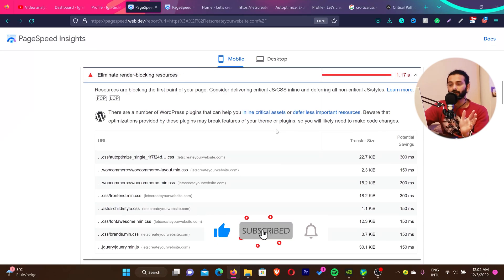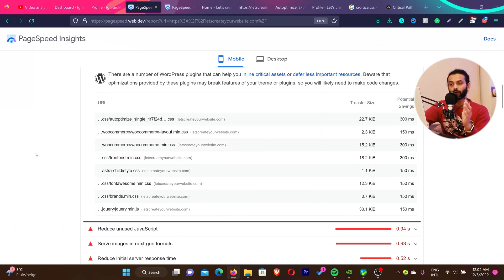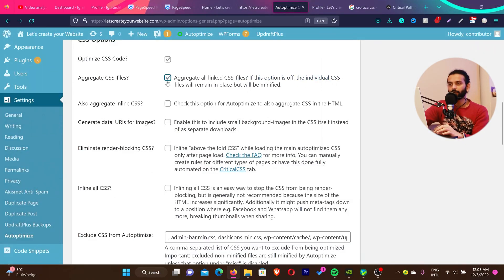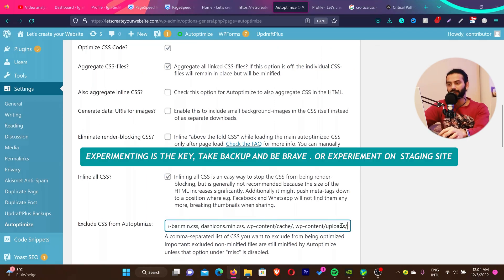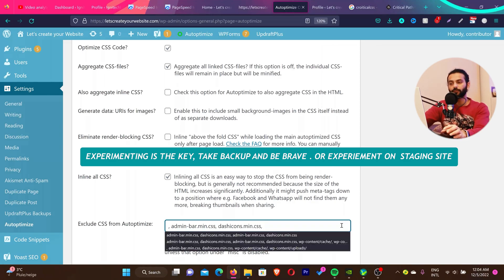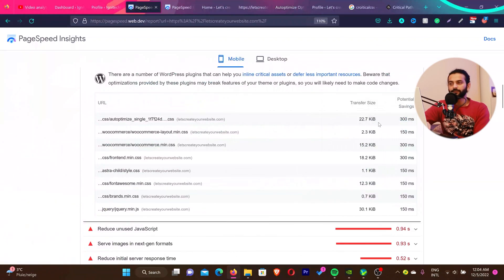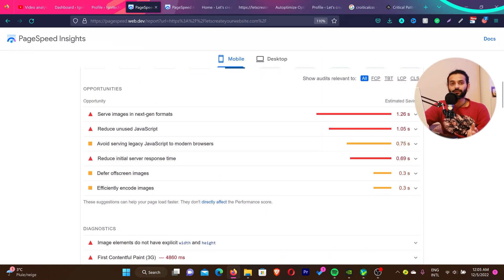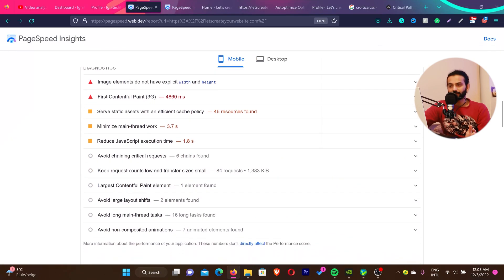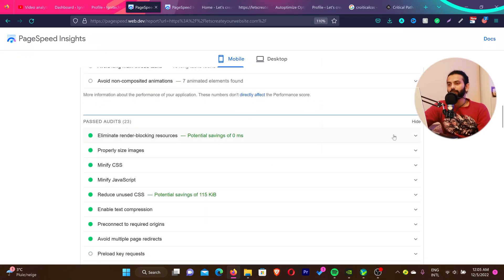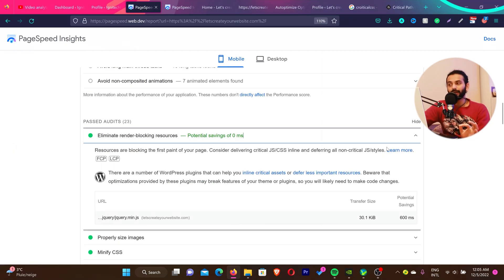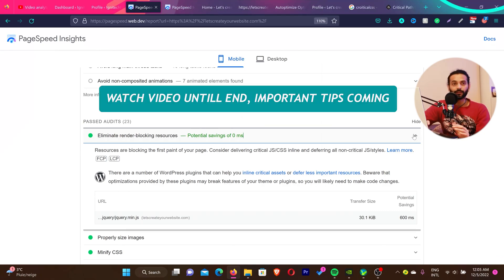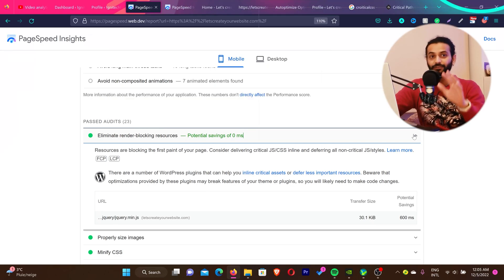Now let's check Google PageSpeed scores. Before, there was 2.7 seconds of render blocking time — now it is 1.17 seconds. The font files that were loading in the document are gone. Only one JS file remains, which is jquery.min.js, because I excluded it. I then tried enabling 'Aggregate CSS Files' with 'Inline All CSS', removed the WP content cache entries from the exclusion list, saved changes and emptied cache. After refreshing PageSpeed, my score improved to 54 and the 'Eliminate Render Blocking Resources' error is gone — it's now showing as a passed audit.